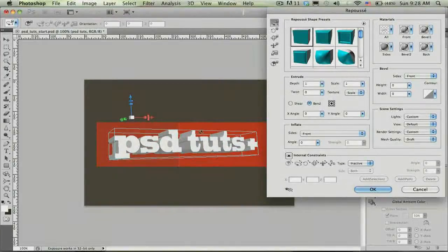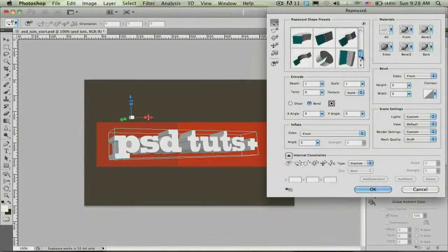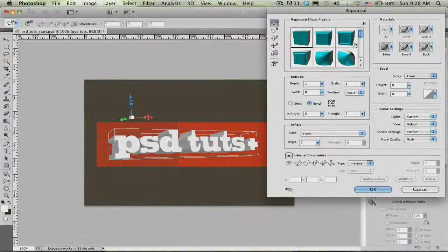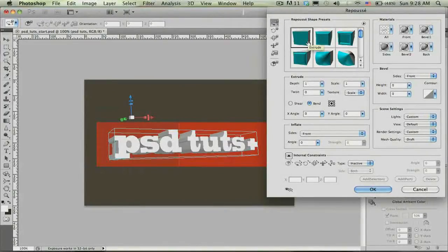Let's go ahead and start creating the extrusion I want for this particular project. Up here in the upper left-hand corner of the Repoussé dialog are simple shape presets — geometry presets. You can click through here to experiment with the different types of manipulations you can do for the geometry. For now, let's go ahead and leave the first simple extrusion preset selected.